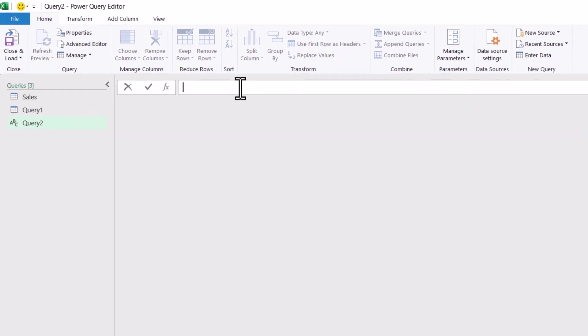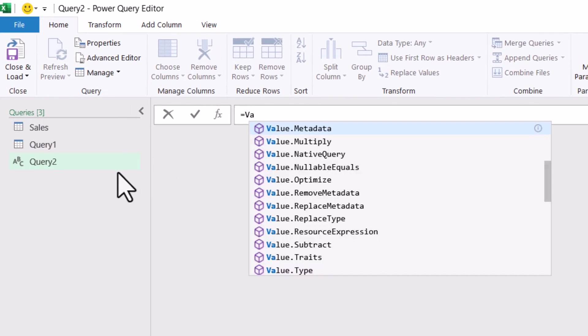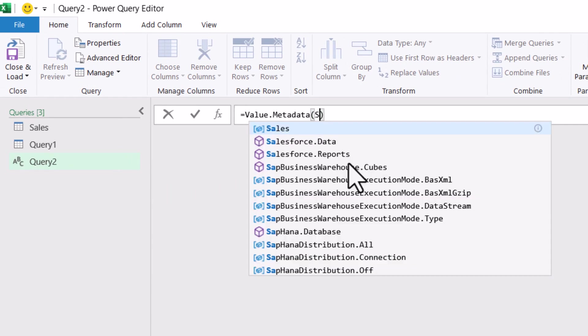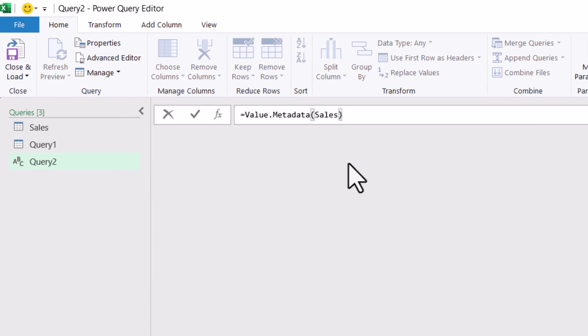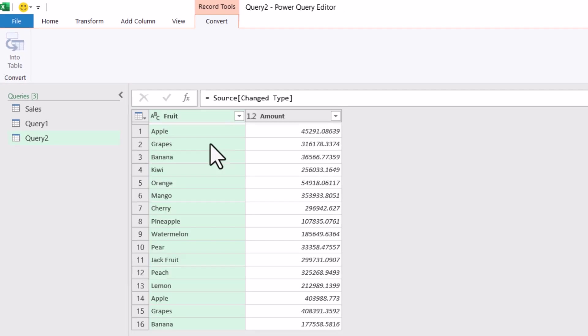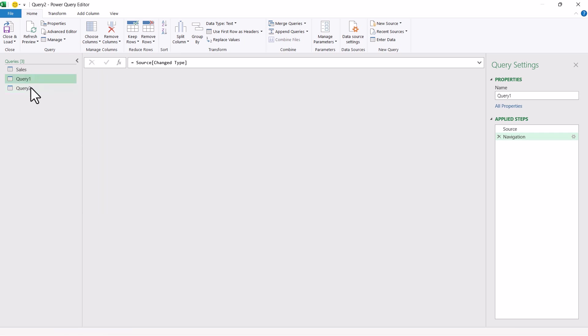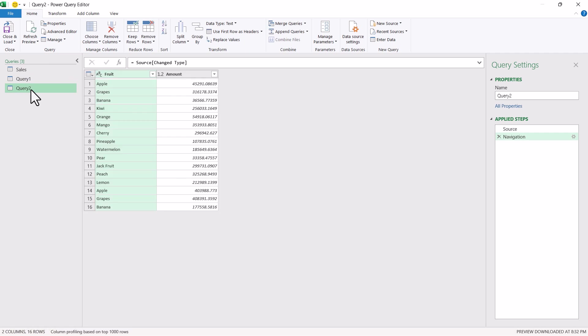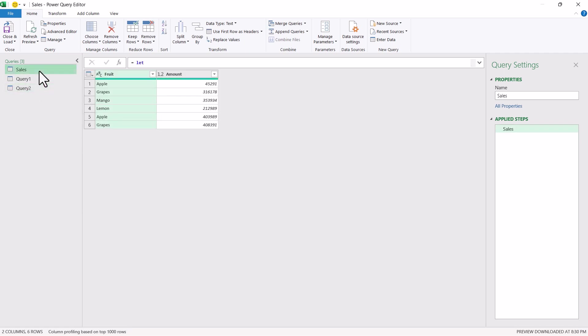Similar way, I can just start typing value dot meta data, round bracket, sales inside that and step reference. I'm just putting and press enter. Similar way, the records are getting displayed. And this time, let's say if I want to refer to change type, I can simply click on that and you can see it has referred to change type step. So you can see any of the queries can refer to any of the intermediate steps from this sales query. So this is one of the approach through which you can refer to any of the intermediate steps.